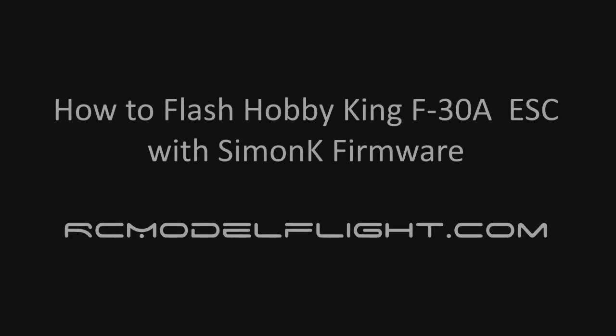Hi, I'm Mark from RC Model Flight and today I'm going to show you how to flash a Hobbyking F-30A speed controller with SimonK firmware and the tools that we'll need. I'll put all the links I use in this video in the description.